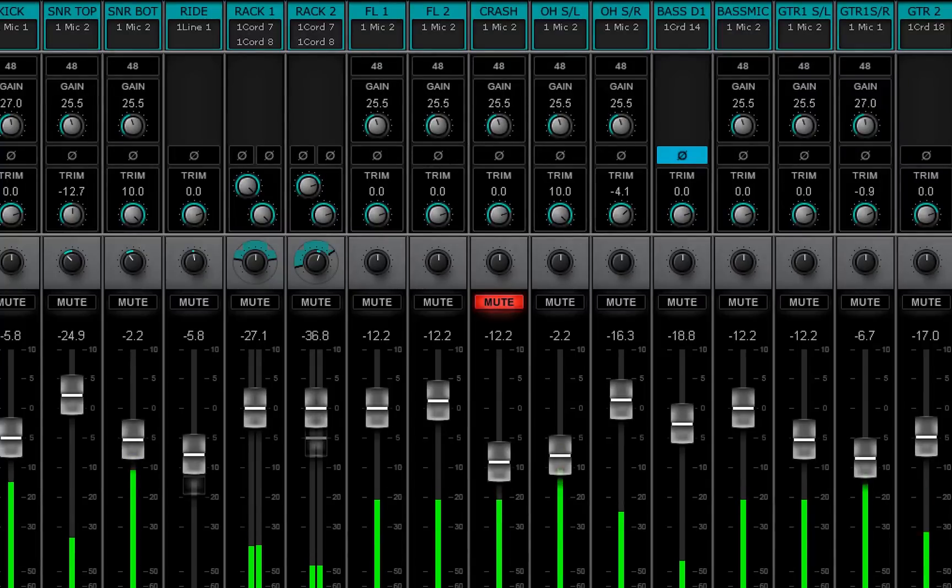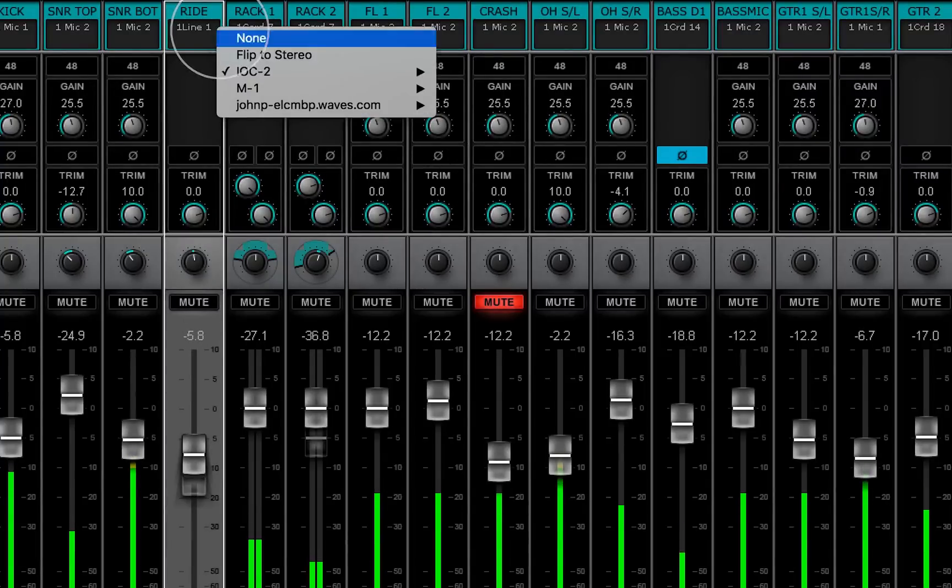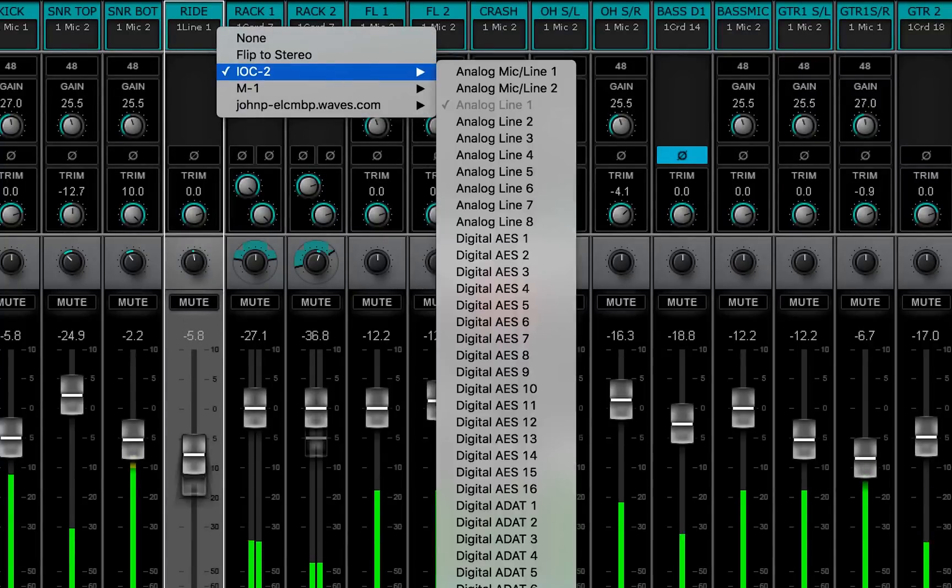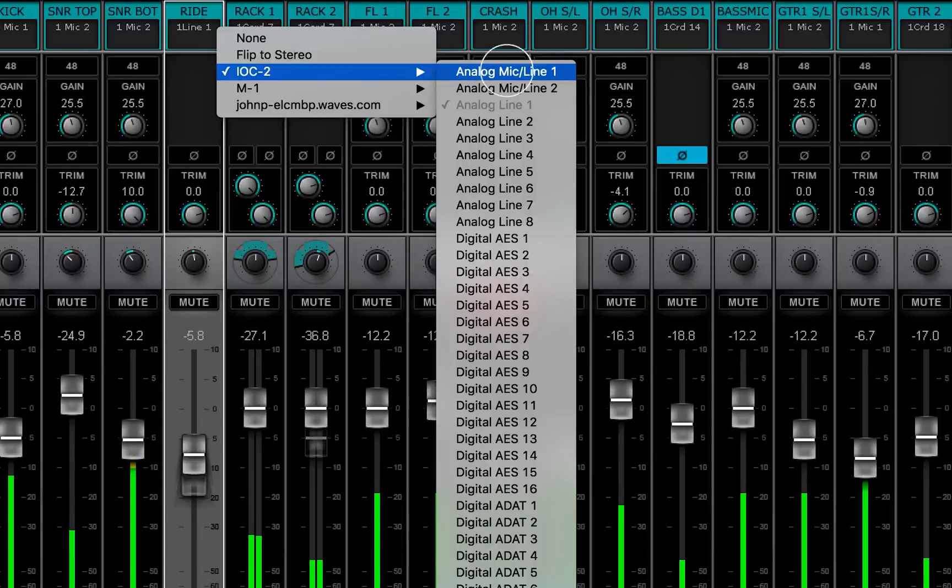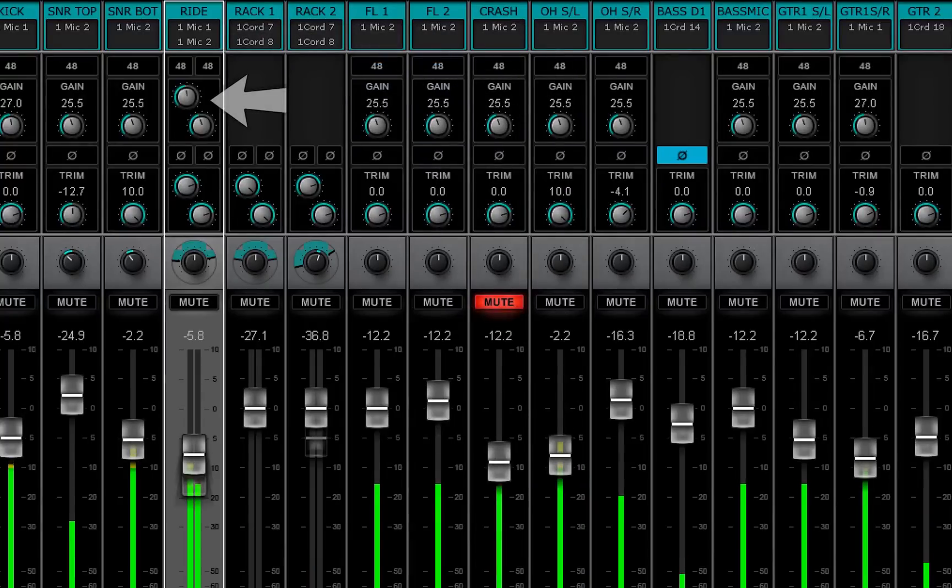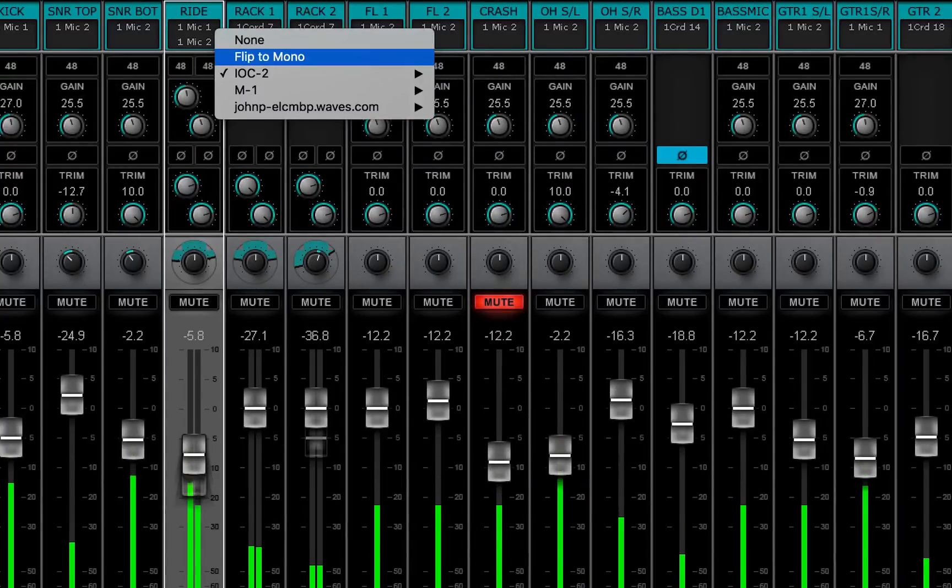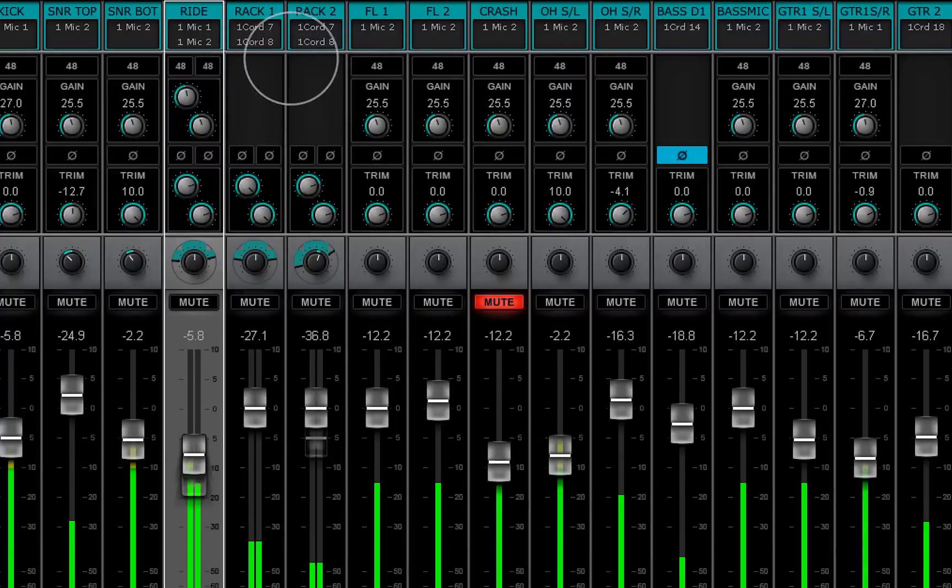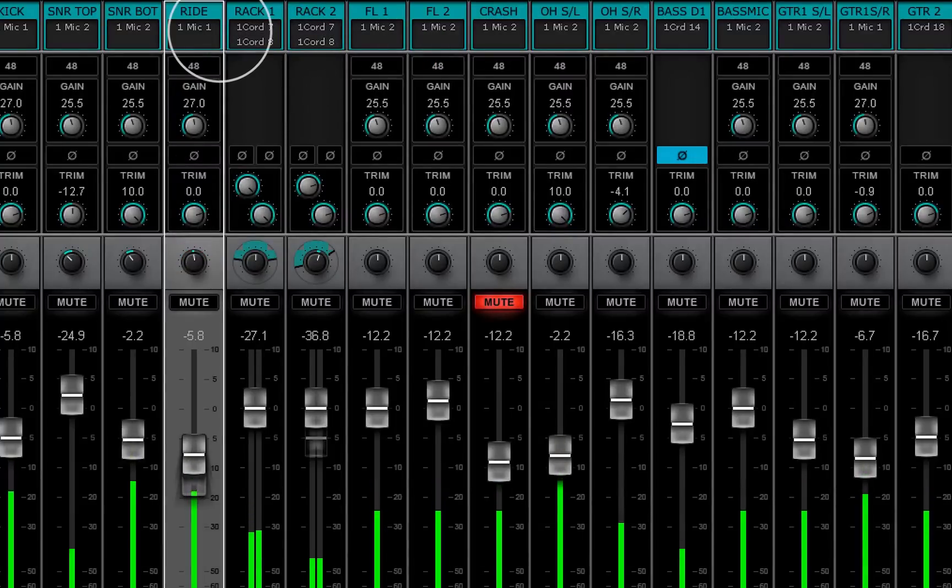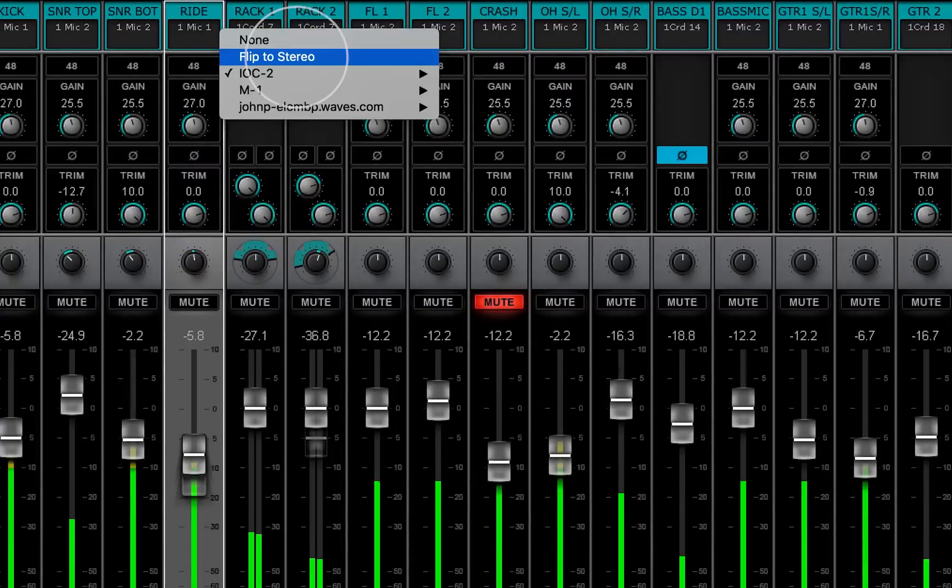When an IOs with a preamp is assigned to a channel, its preamp can be controlled from the channel strip. To change the channel between mono and stereo, select flip to mono or flip to stereo.